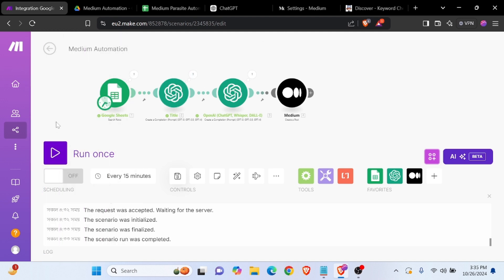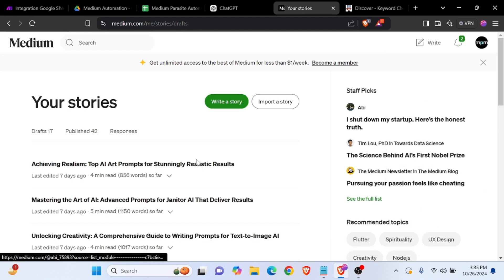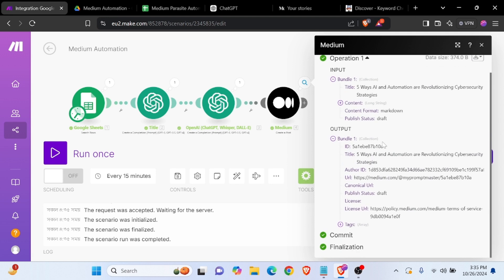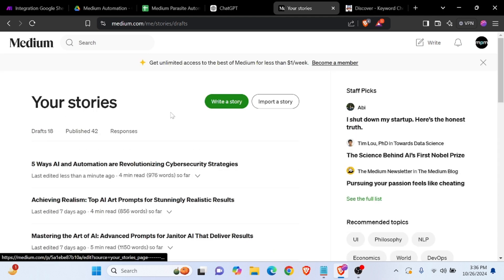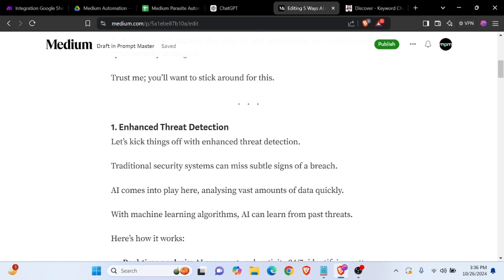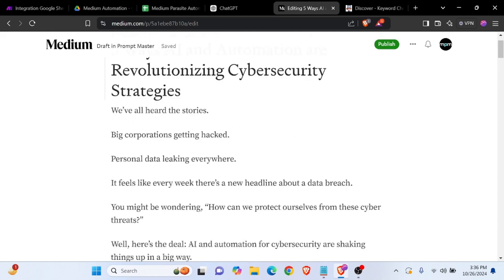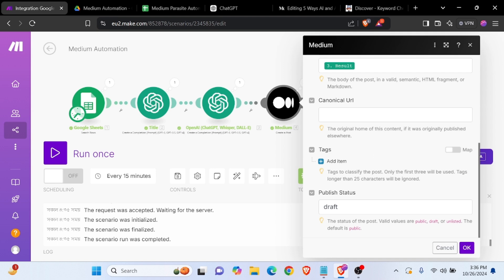Now we can check how it works. It's stored in our draft. We currently have 17 drafts and 42 published articles. Now the automation is complete — refresh our page. Yes, this is the new article already generated with make.com. We've got nice formatting. If you want to publish directly from the module, just set the status option to 'public' and it will automatically be published.